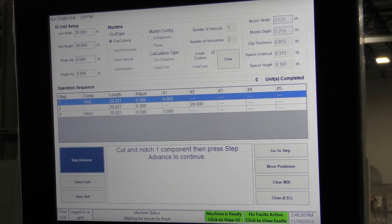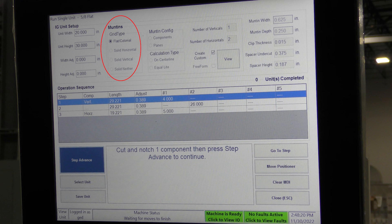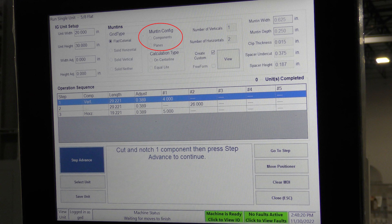Before continuing, let's review some of the information on this screen. The IG unit setup shows the unit width and height, which is the glass size of the actual IG unit. The width and height adjust are only used when there's a difference in the IG unit width or height, such as in a single hung window where the vent unit is smaller width-wise than the fixed unit. The mutton information area allows for different types of grids — colonial or contour options. The mutton configuration provides the option to define the grid pattern as bars or components versus panes. The calculation type has an option for on center line or equal light computation, which is further explained in the instruction manual along with all the other options under the manual data input section.